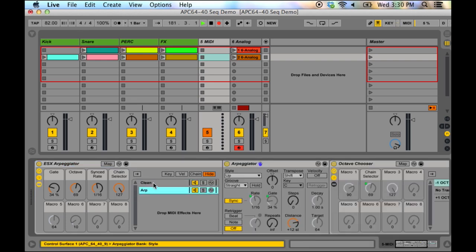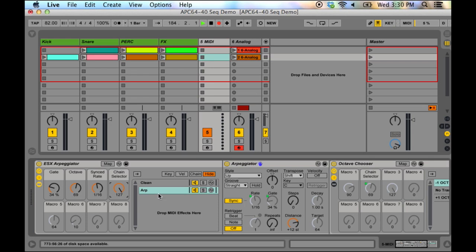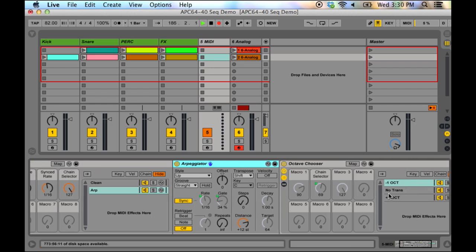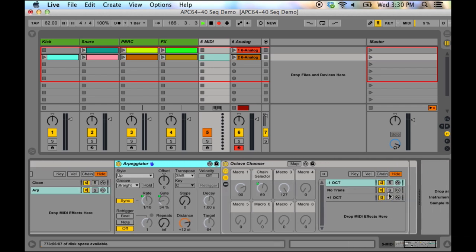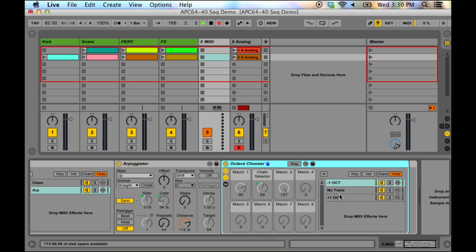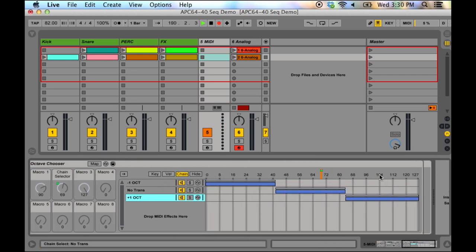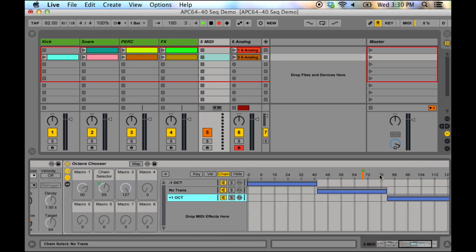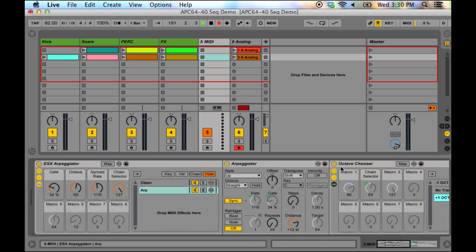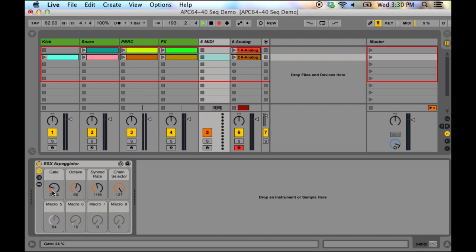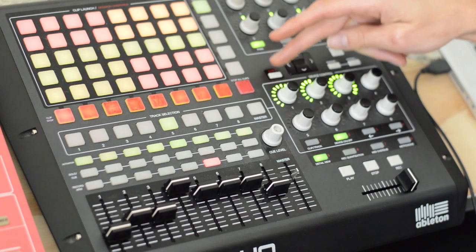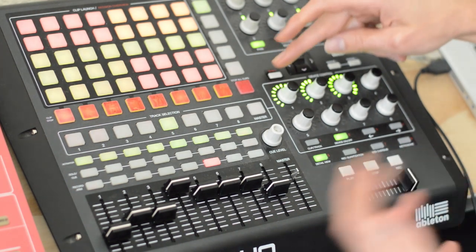Well, this APC script allows me to do something very similar. I've created a rack, a MIDI effect rack here, with both a clean and arpeggiator, which I can change via this selector. So, either I'm arpeggiating or not. The arpeggiator allows me to tweak the gate, the rate, and I also have it running through another rack, which allows me to go up or down an octave based on this chain selector right here.